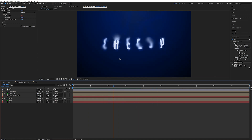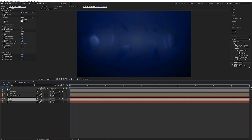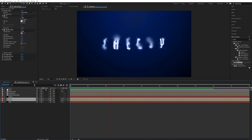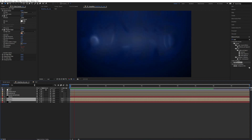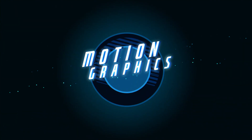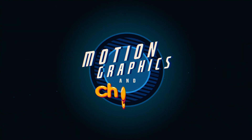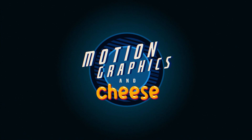I hope you guys enjoyed this tutorial. I'm looking forward to seeing what you can create with these ideas and effects. I hope you all have a wonderful day with some cheese. Bye.